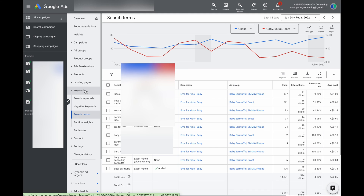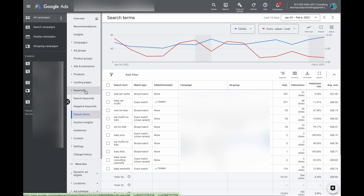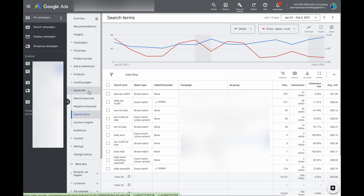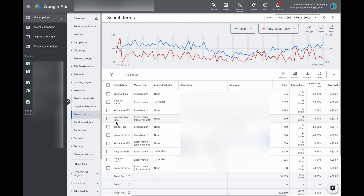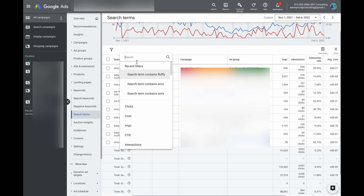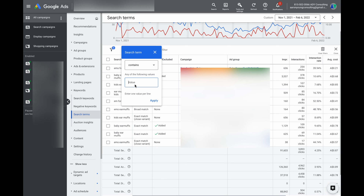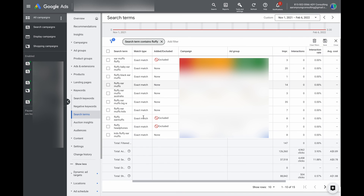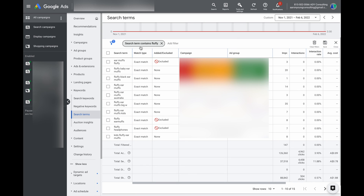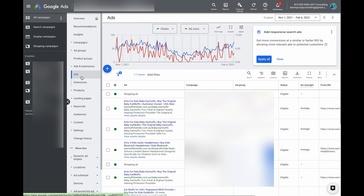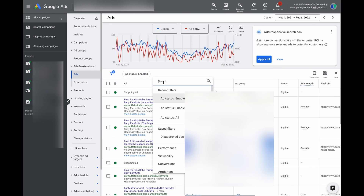The last thing I wanted to talk about was filters. I find filters very important especially when dealing with different keywords and ad copies. To give you an example: in this campaign they run kids earmuffs but they were starting to show for 'fluffy earmuffs' because Google defined fluffy and earmuffs as the same theme. What you can do is add a filter — go to search terms, then type in a search term containing the word 'fluffy' — and as you can see we've already gone through and excluded those.